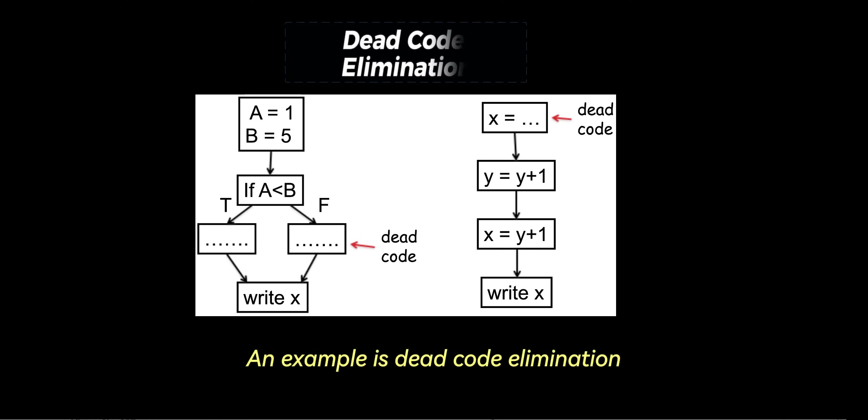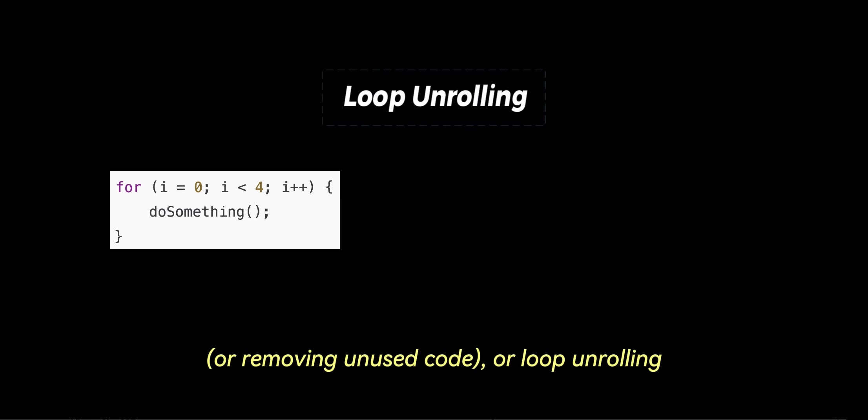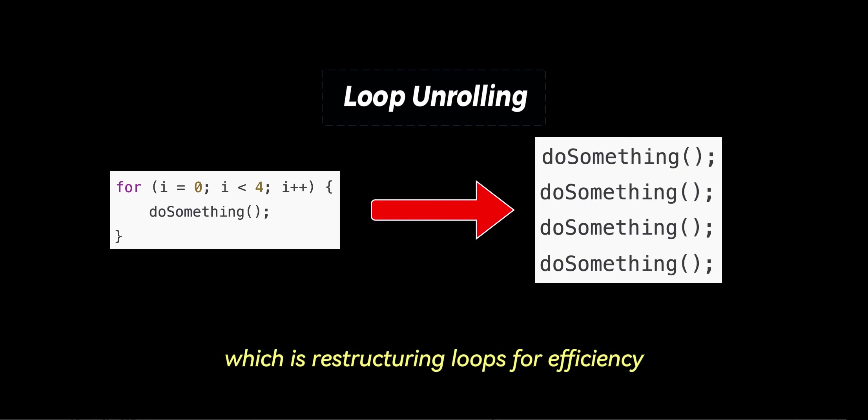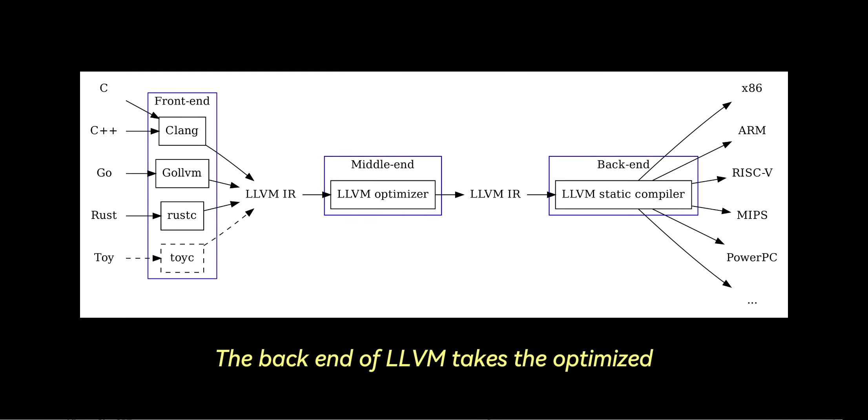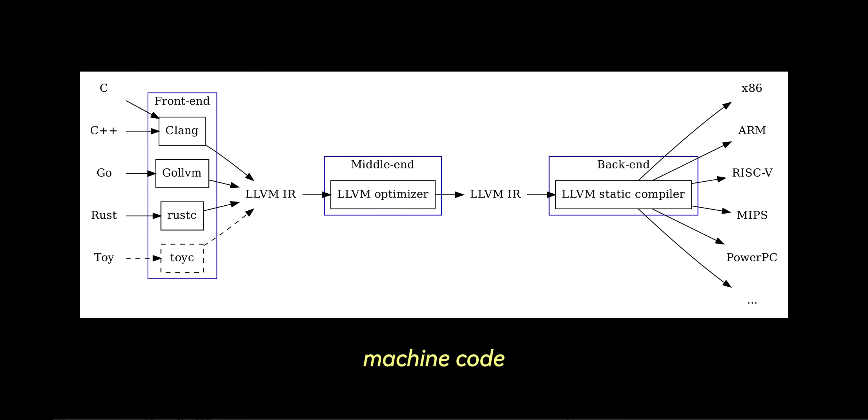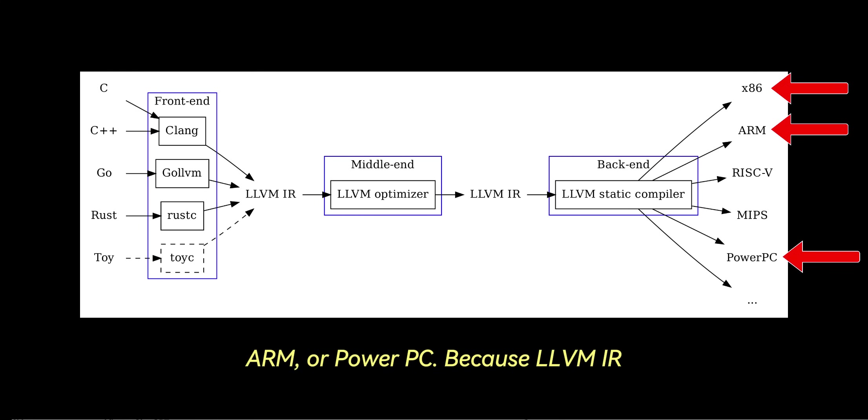An example is dead code elimination, or removing unused code, or loop unrolling, which is restructuring loops for efficiency. The back-end is for generating machine code. The back-end of LLVM takes the optimized LLVM IR and translates it into machine code for a specific hardware architecture, such as x86, ARM, or PowerPC.